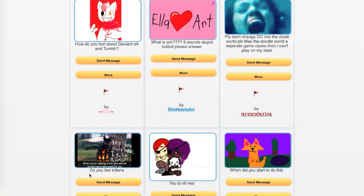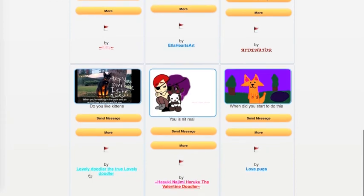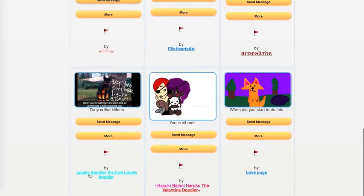Edenator asks, please don't change DC into the Doodle world. Please, my Doodle world, please make Doodle world a separate game because then I can't play it on my Nook. Okay, yeah, it might be a separate game, so maybe don't be too concerned about that.